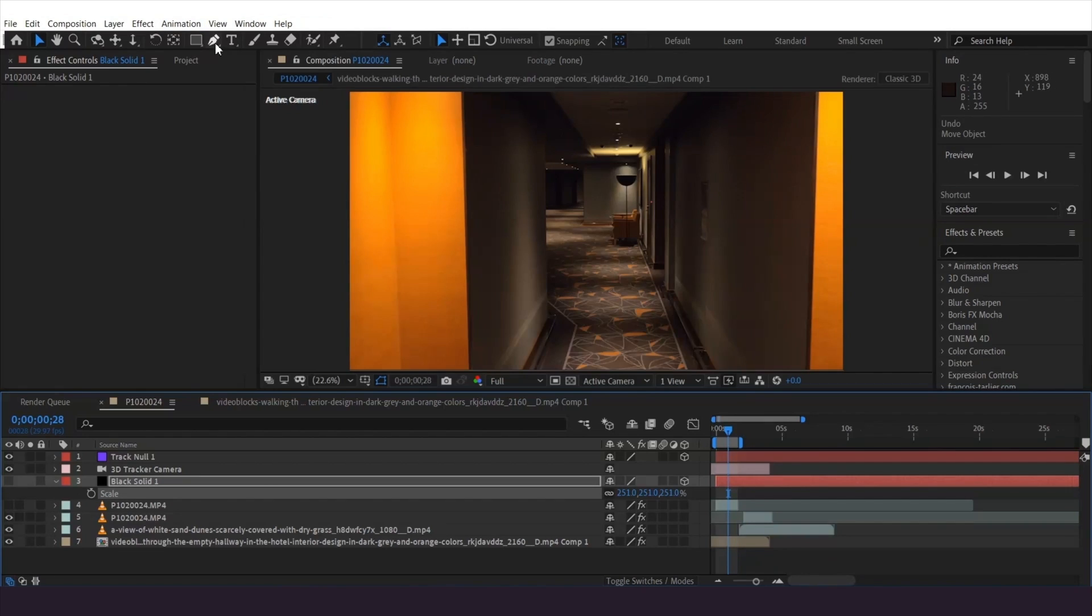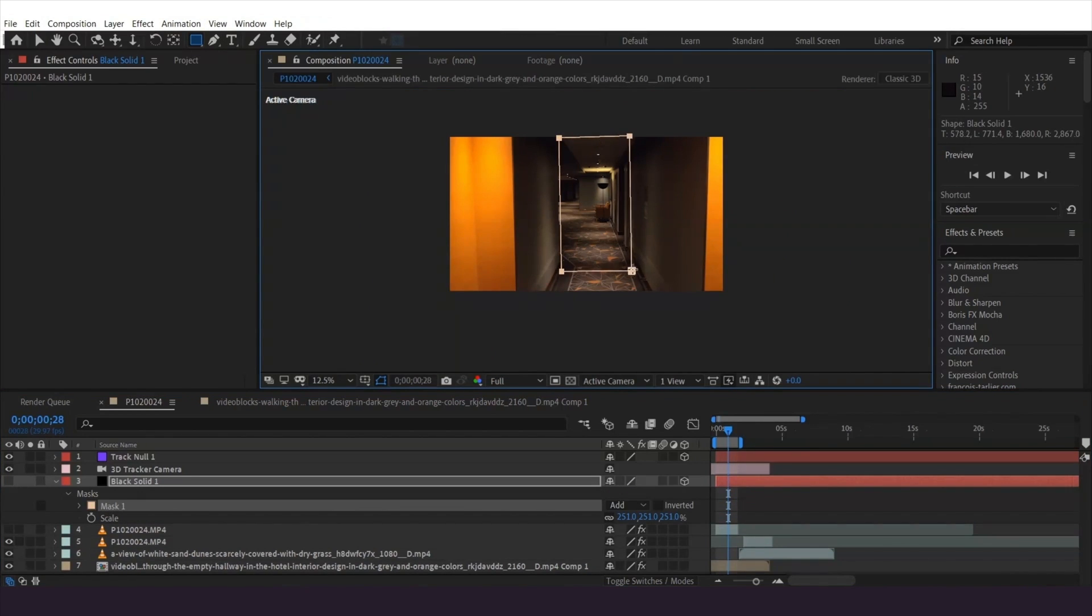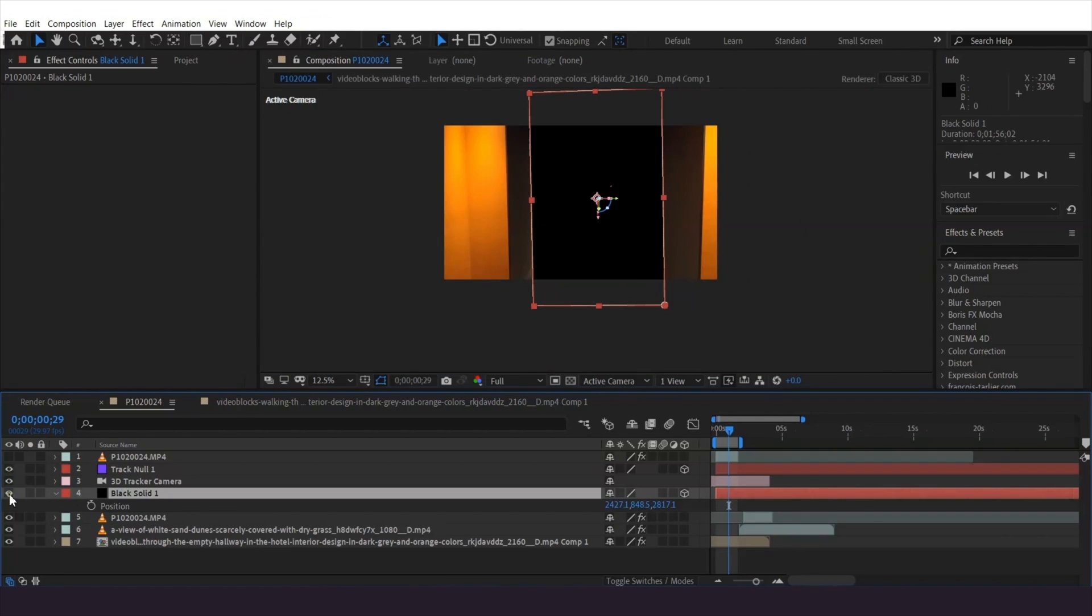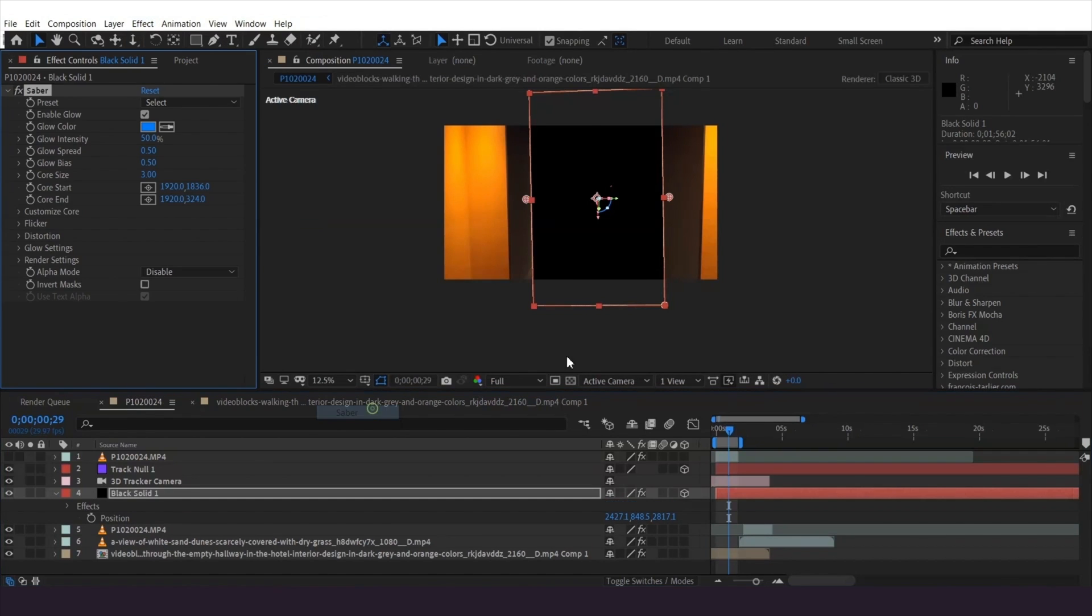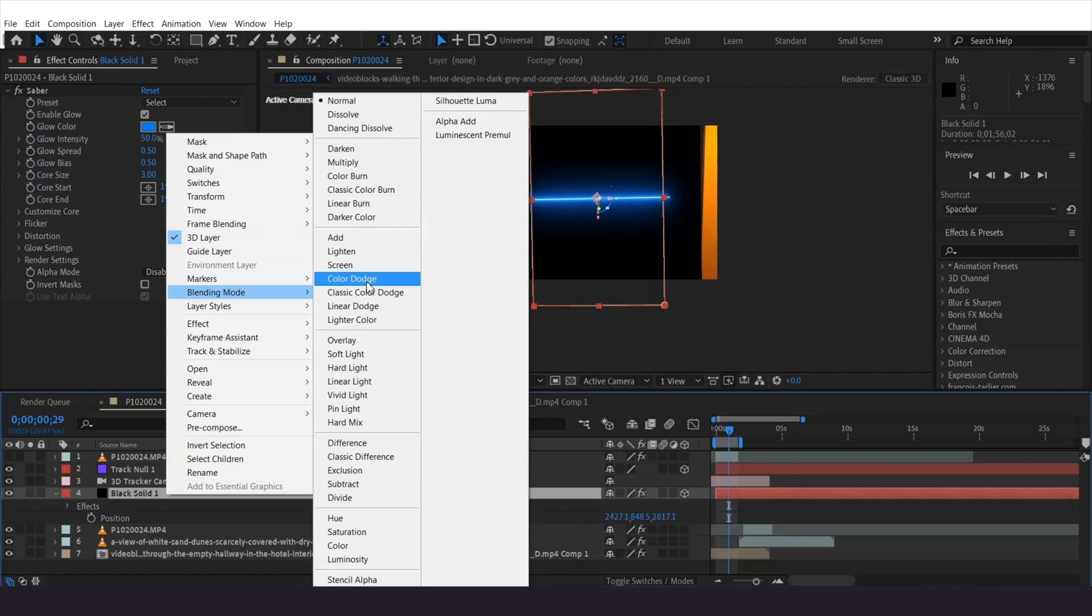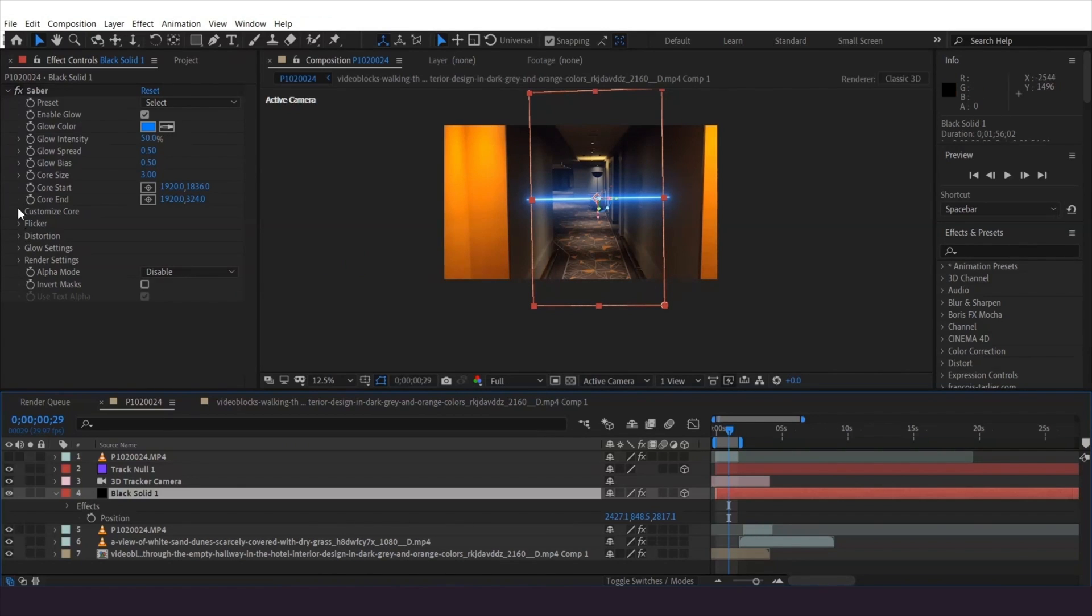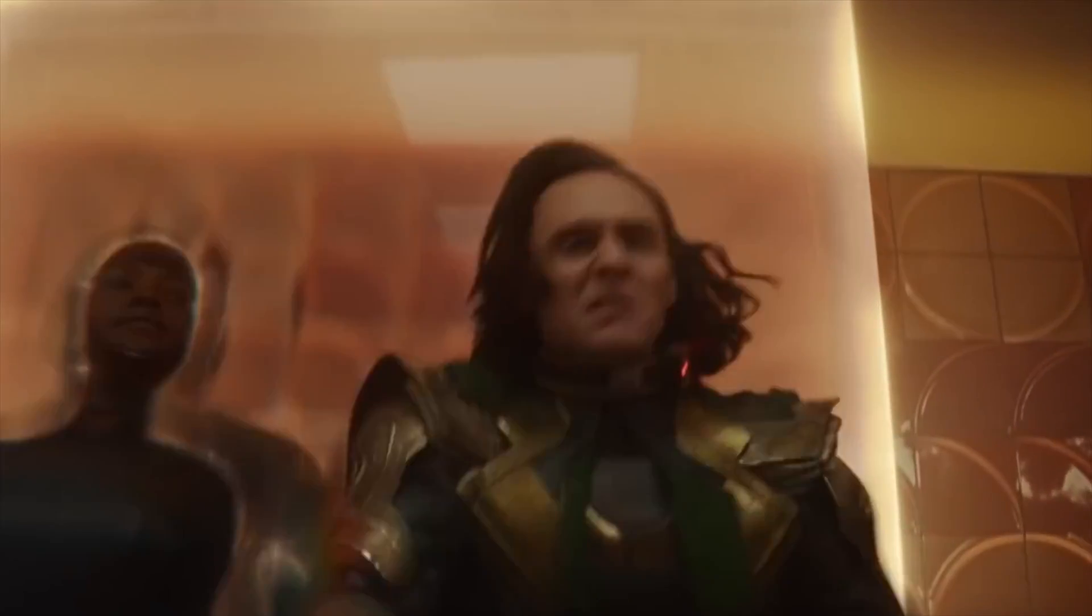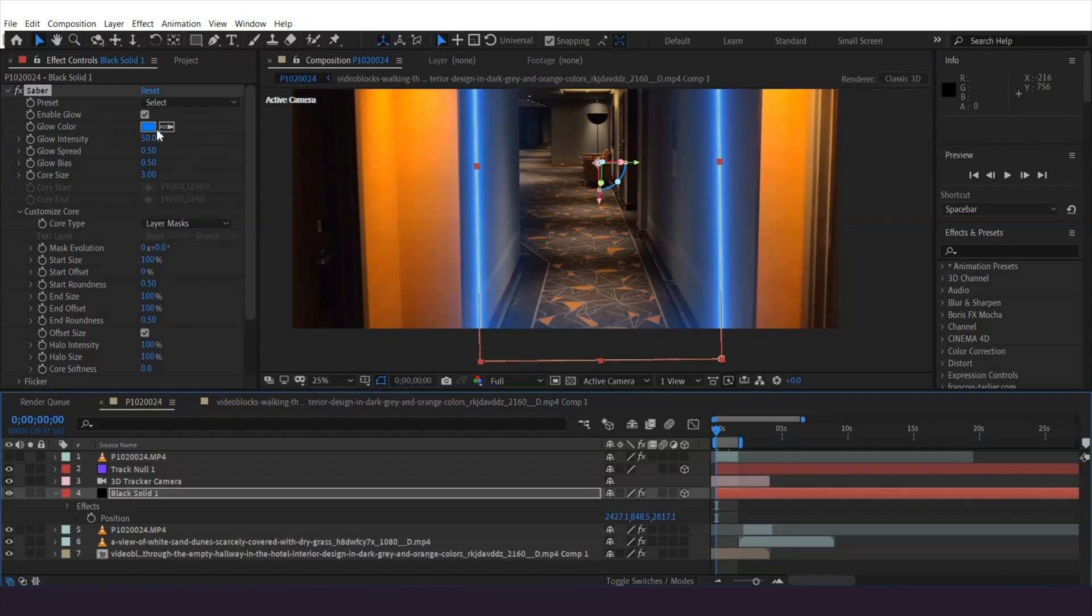Hide the layer and draw a mask for the edges of the portal, then make it visible again once done. For the glowing edges, select the solid. We'll use Video Copilot's free Saber plugin. Set the layer to screen and change the core type to layer mask. In Loki, the portal has warm colors, so I'm going to change my footage to match.